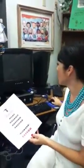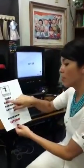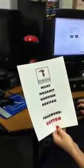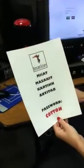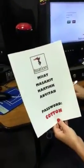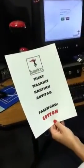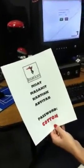It will say 'Welcome to iStation — please enter your username.' So, for example, Mia would be M-I-A-T, and of course her password is 'cotton'. Then push OK.